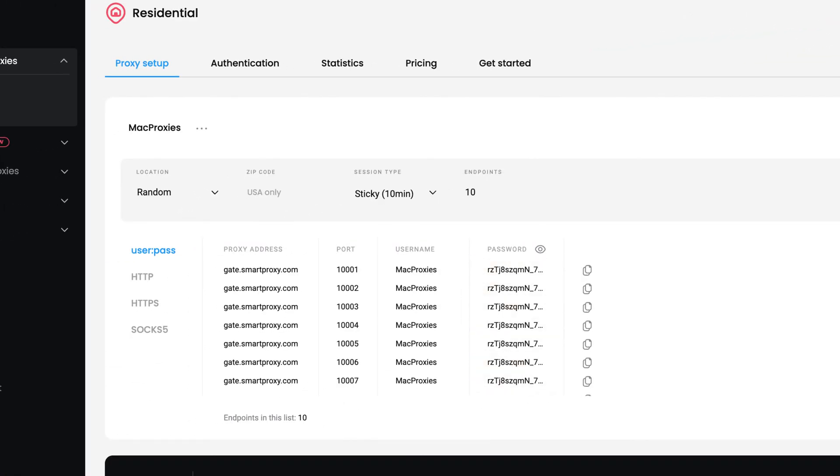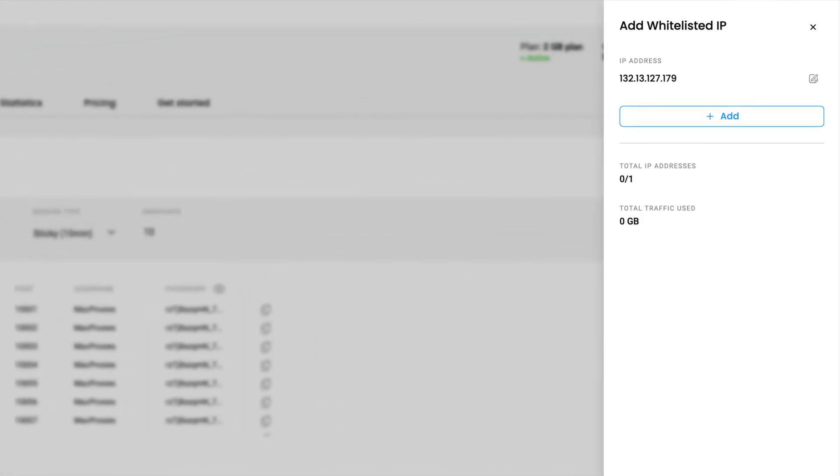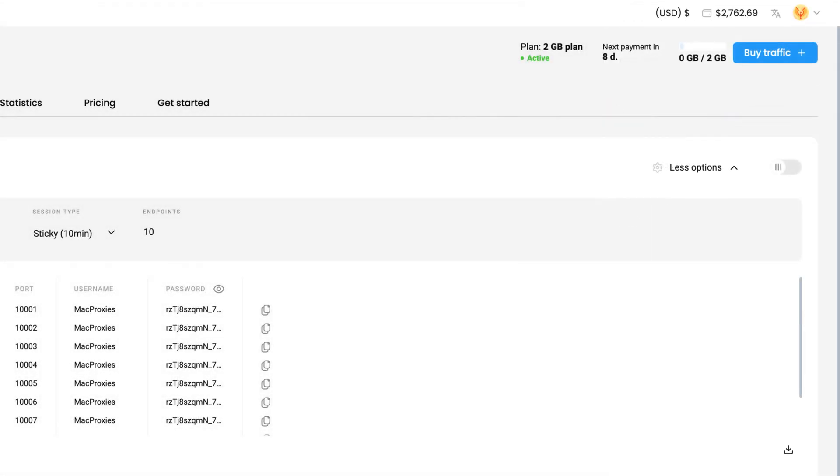Alternatively, you can whitelist your IP by clicking on this icon, choosing Add IP and then Add next to your current IP address.